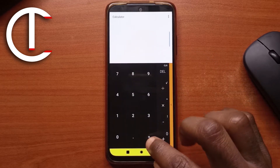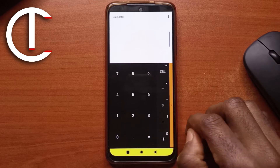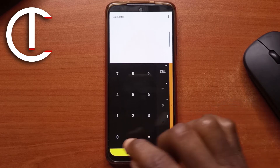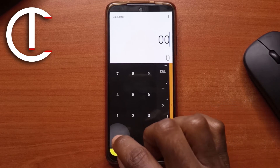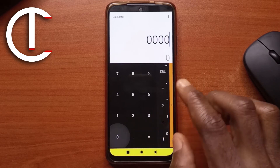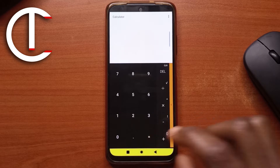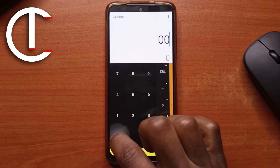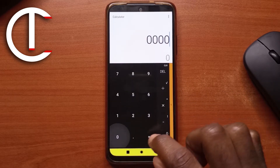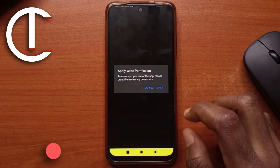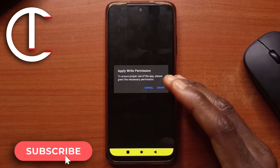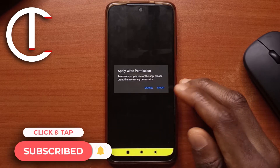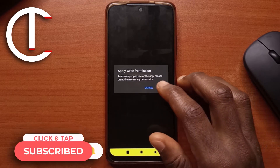You tap on the equal sign. For this video I'll just make it four zeros — tap equal — then I have to do it again to confirm. Next I'll grant the app permission to view all the files on my device.